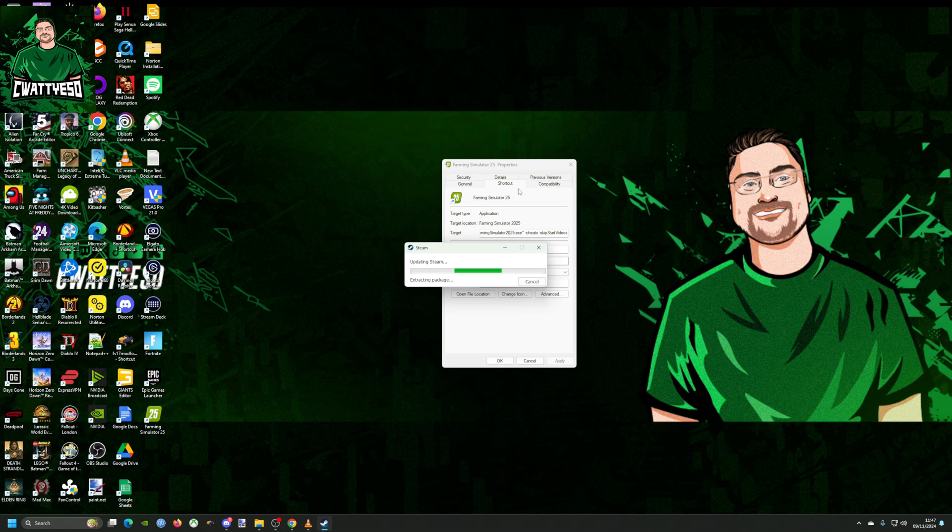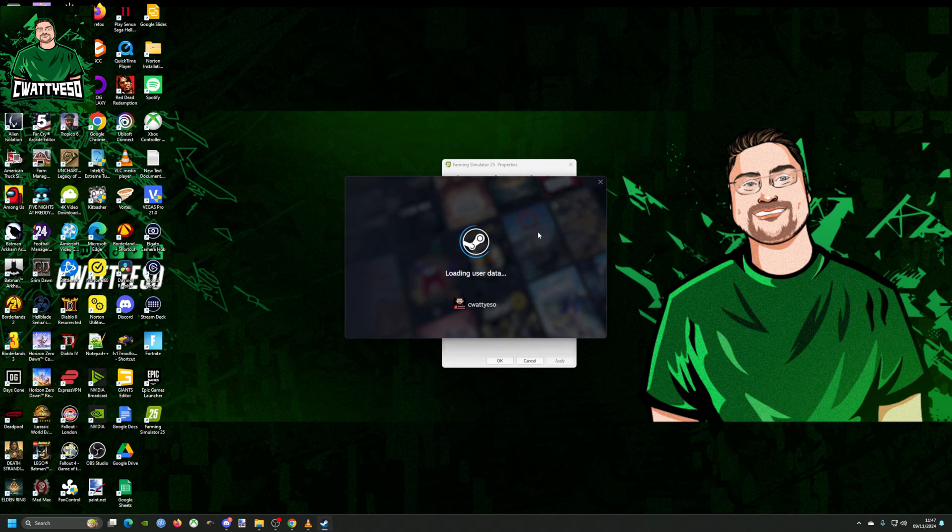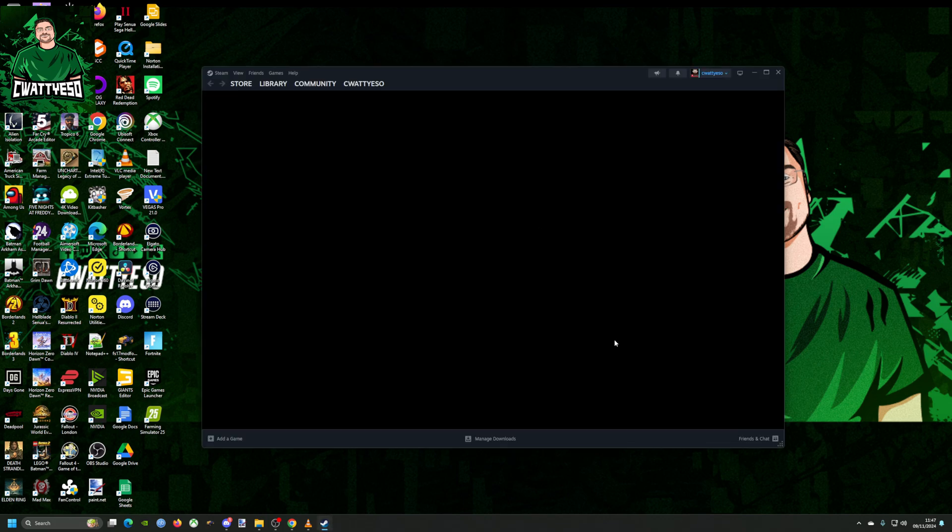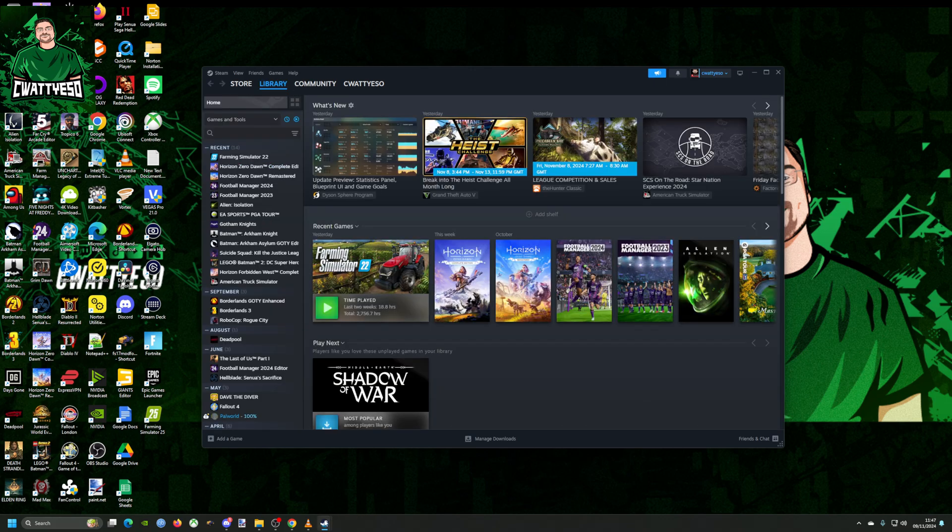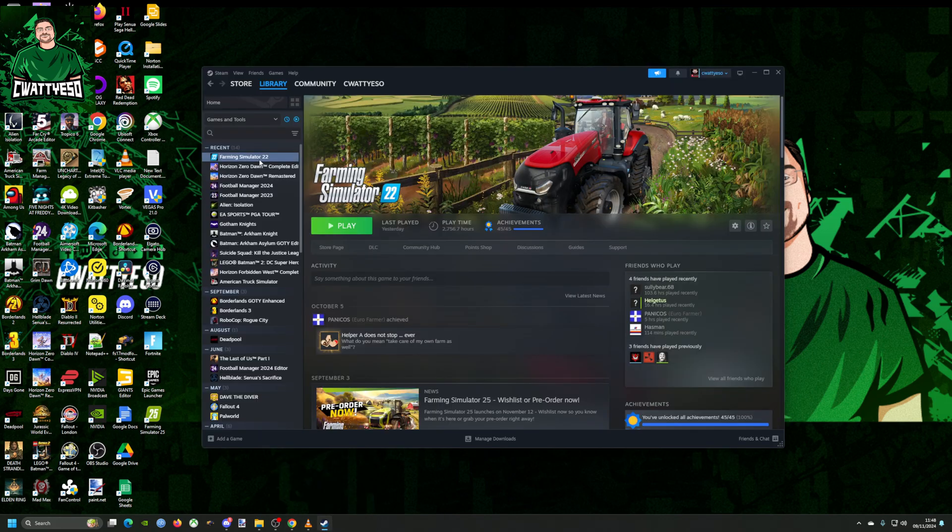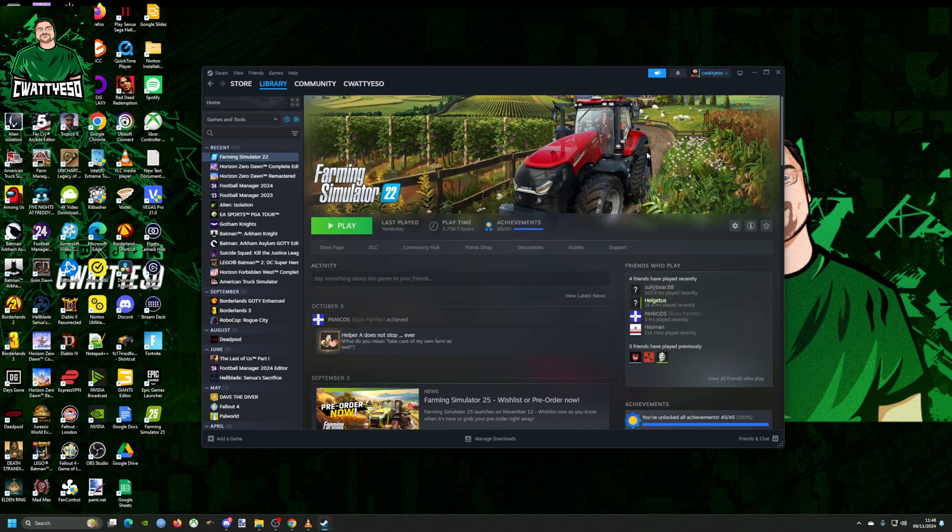So I've had to do it to the game executable, but you will remember this from FS22. I did a video on it for FS22. If we go to Farm Sim, go to properties, launch options, there's a better view of it: dash cheat space dash skip start videos.